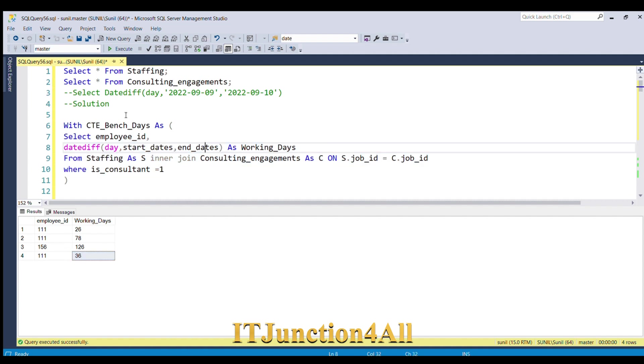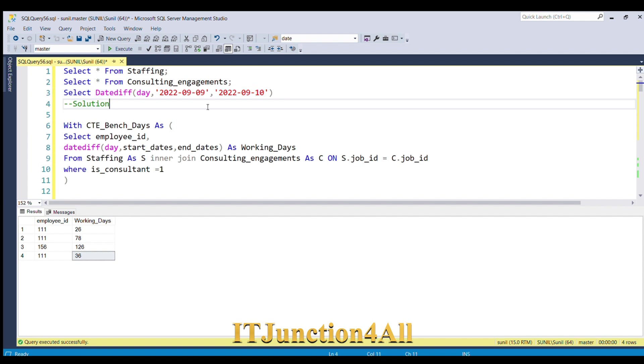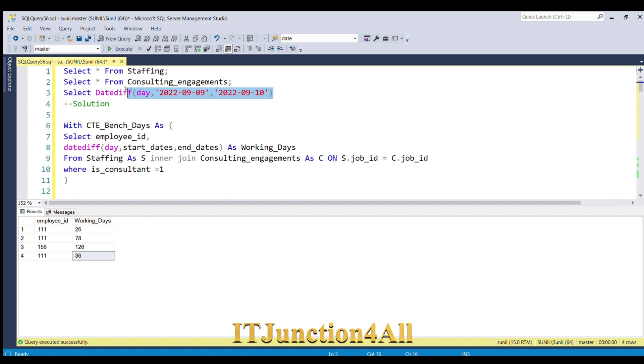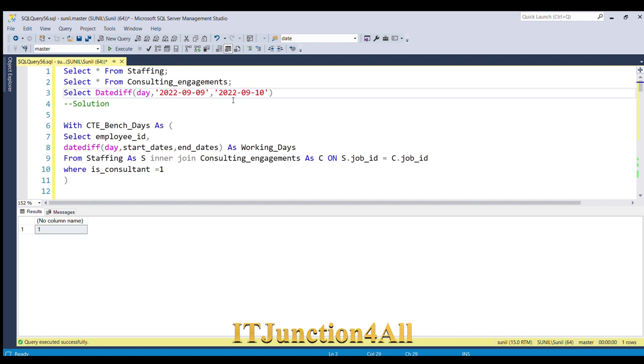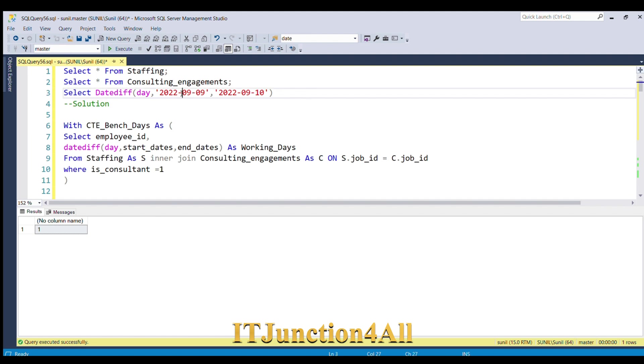But one thing we have to do over here—you can see the days are not inclusive. We are finding the date difference between 9th of September to 10th of September, so it will be one day. But if you think logically, he was on the project on 9th also and 10th also, so both dates he was on the project, right? We will have to consider both days as inclusive.